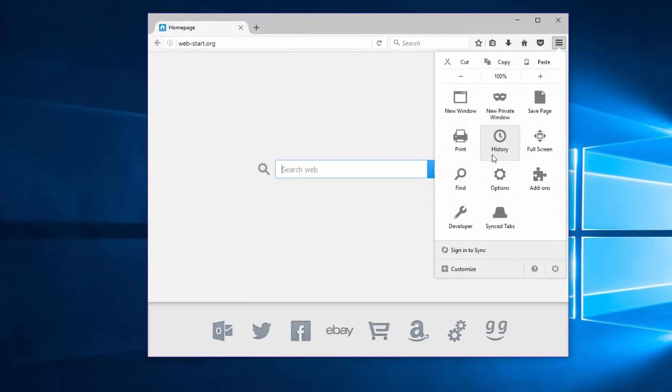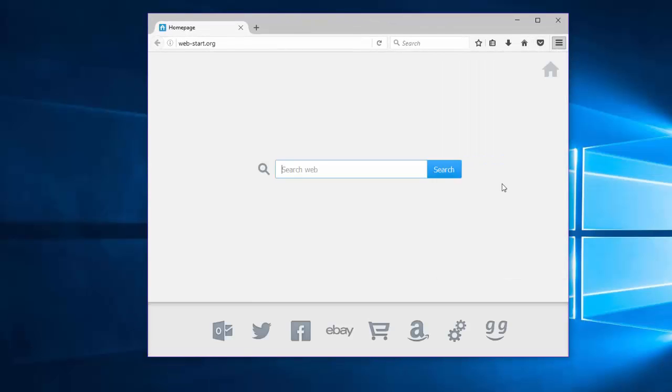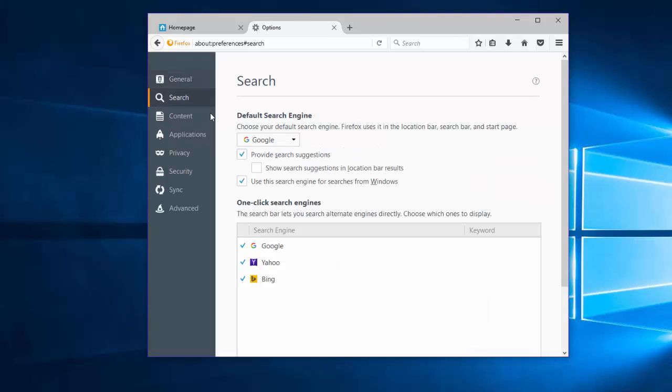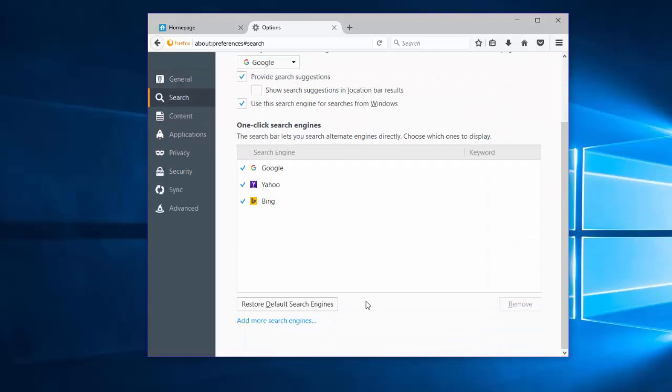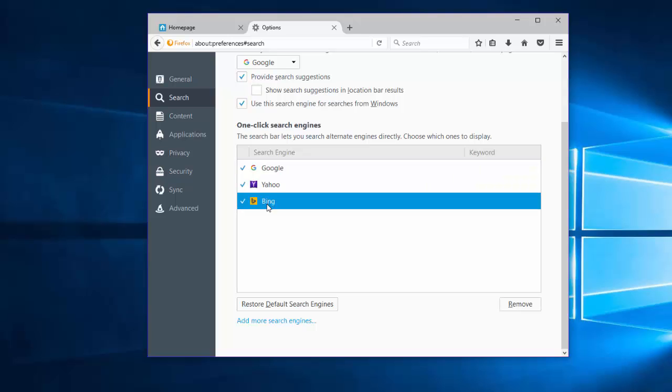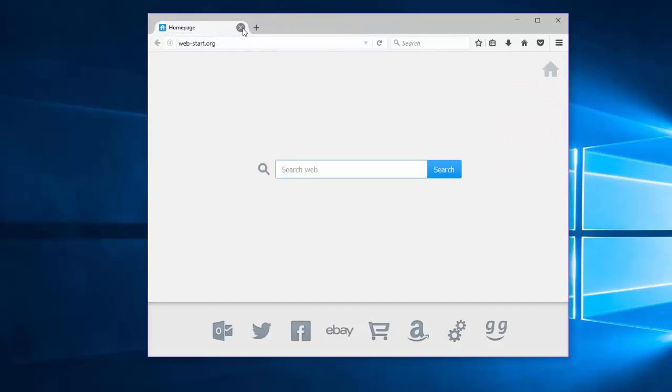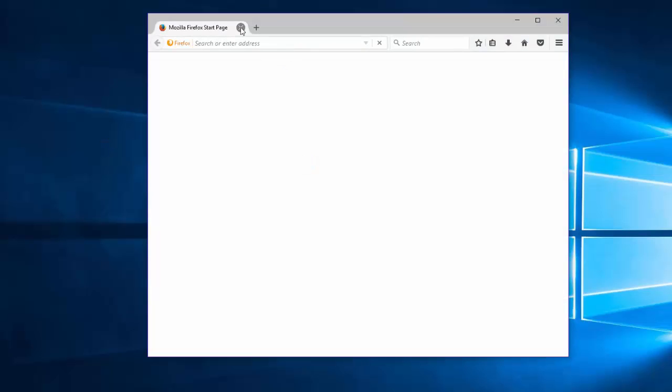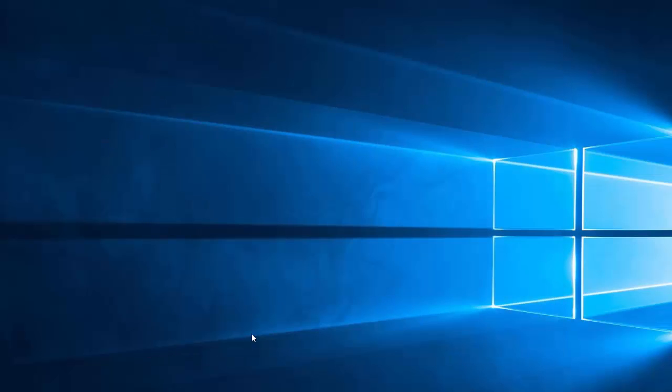In Mozilla Firefox, it's also quite simple. Go to Menu, Options, Restore to Default. Under Search, you can make sure there is no unwanted search engine in the list of search engines. Otherwise, you can click Remove to remove the unwanted one.